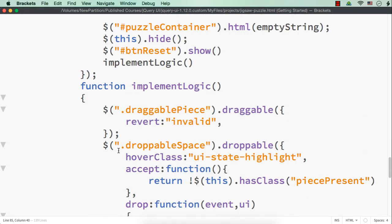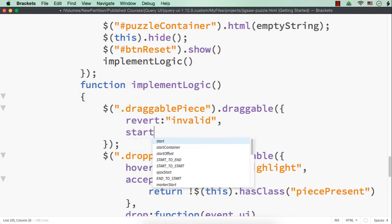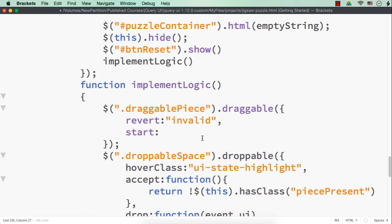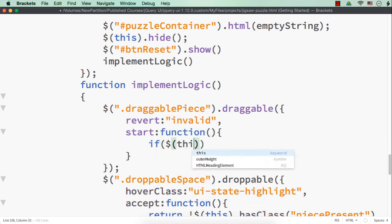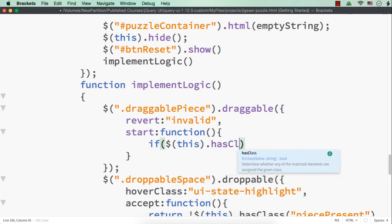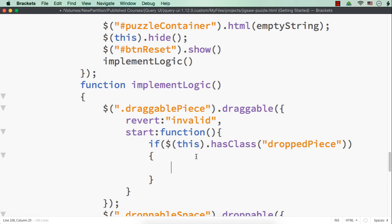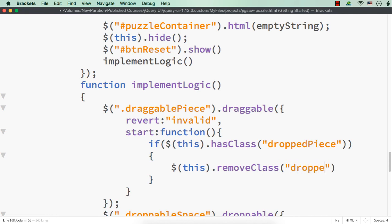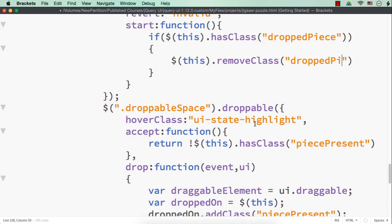That can be written in the draggable. So here in the draggable, after this, let me write 'start'. That is, once the dragging starts, let me write a function — if dollar-this, that is the currently being dragged element, dot hasClass — if it is already a dropped piece, then what we can do? We can remove that class name: dollar-this dot removeClass 'dropped-piece', because that class name will be added later when it is dropped into a new space.